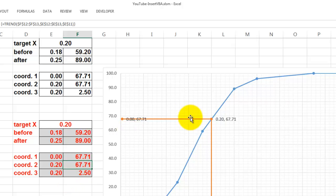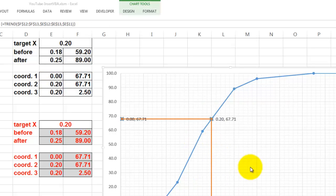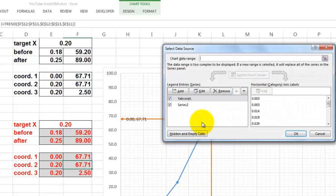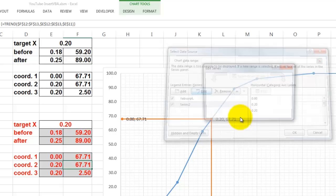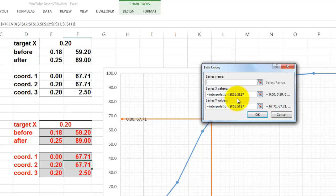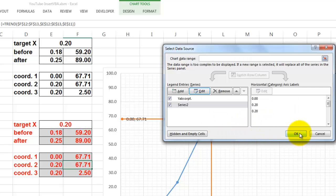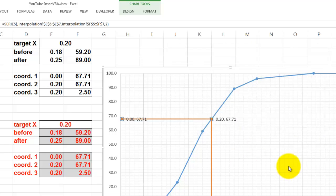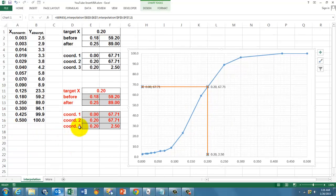And then make sure that when you go to the chart, select the data, that you add that second series of values, add, and then take that one, and make sure that that is hooked up to E5 through E7 and F5 through F7, and make sure that the line is a straight line.